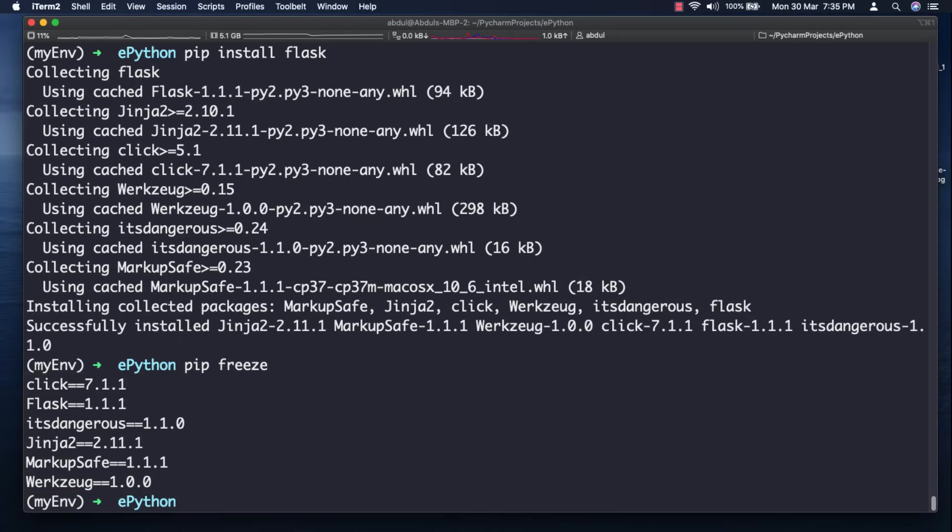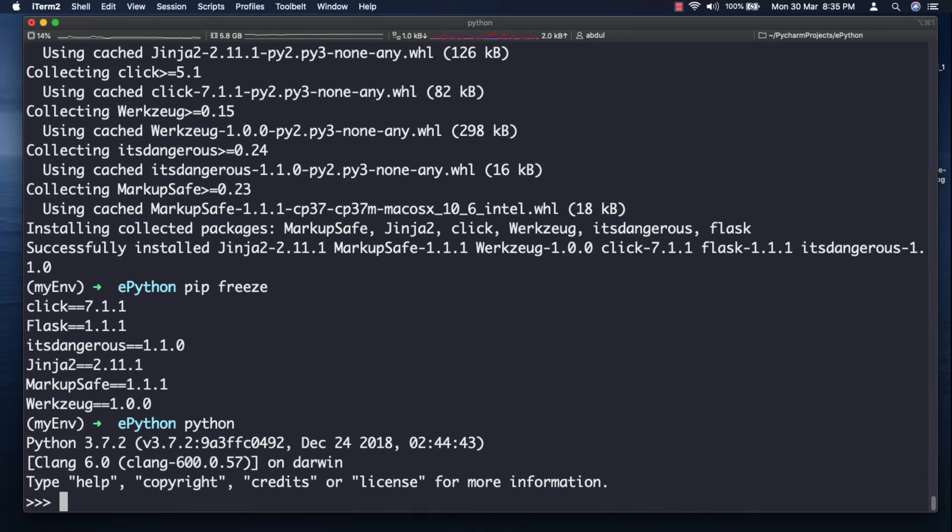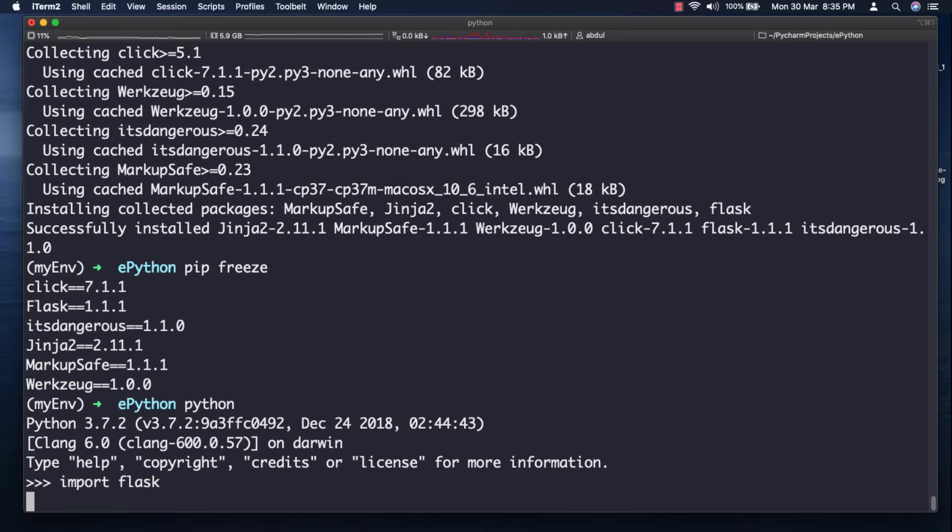You can also verify that flask was correctly installed by starting the Python interpreter. Then inside the Python interpreter I will import flask as import flask and hit enter. If no errors appear we are good to go. Great.